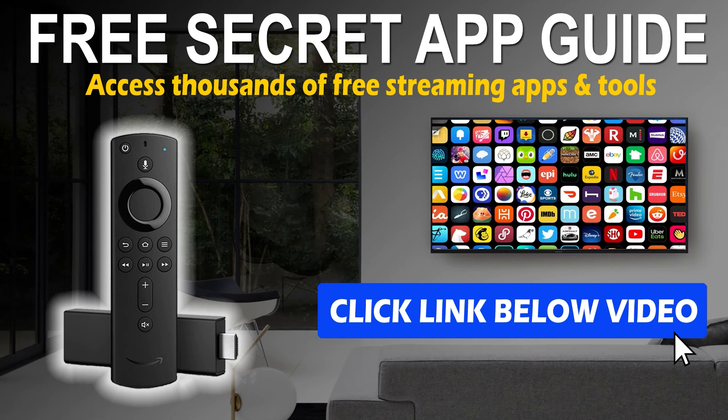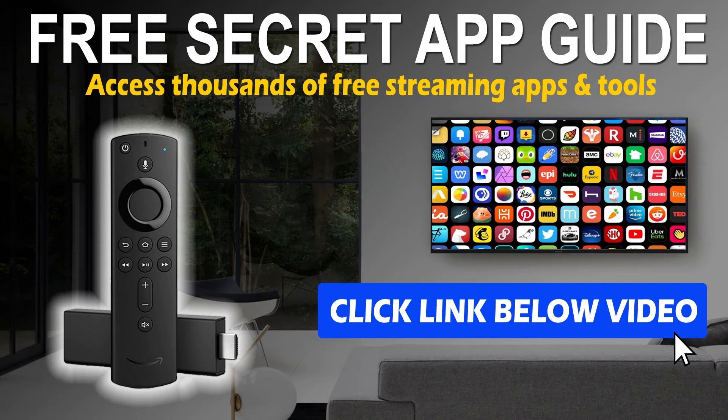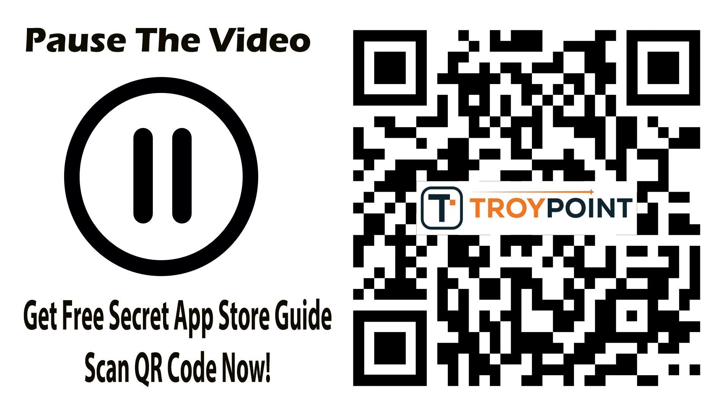Now before I move on to the next step, be sure to get my free guide on how to install secret app stores on your Fire Stick, Fire TV, or Fire TV Cube. This will give you access to thousands of free applications not available through the Amazon App Store. This is the reason why Fire Sticks are so popular. To get my free guide, simply click the link in the video description or open the camera app on your phone or tablet and scan this QR code that will take you to the registration page. The guide will be delivered immediately to your email inbox.